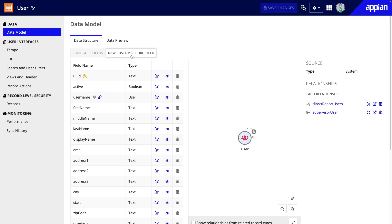For example, you could use an aggregation to count the number of direct reports a user has.